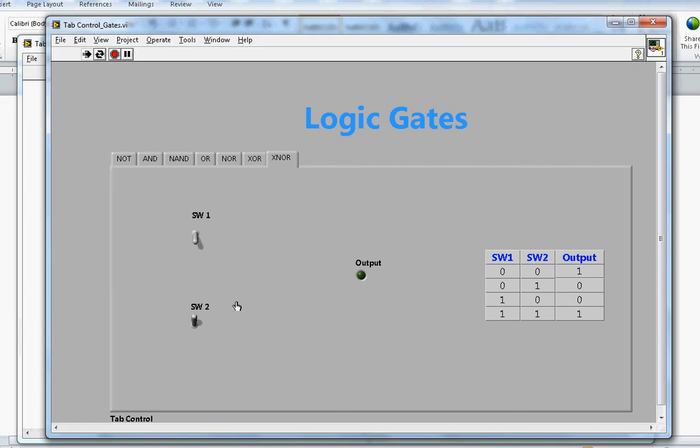These are the gates used in the electronics industry. Hopefully you learned about logic gates. If you like this video, subscribe to my channel — thanks for watching!